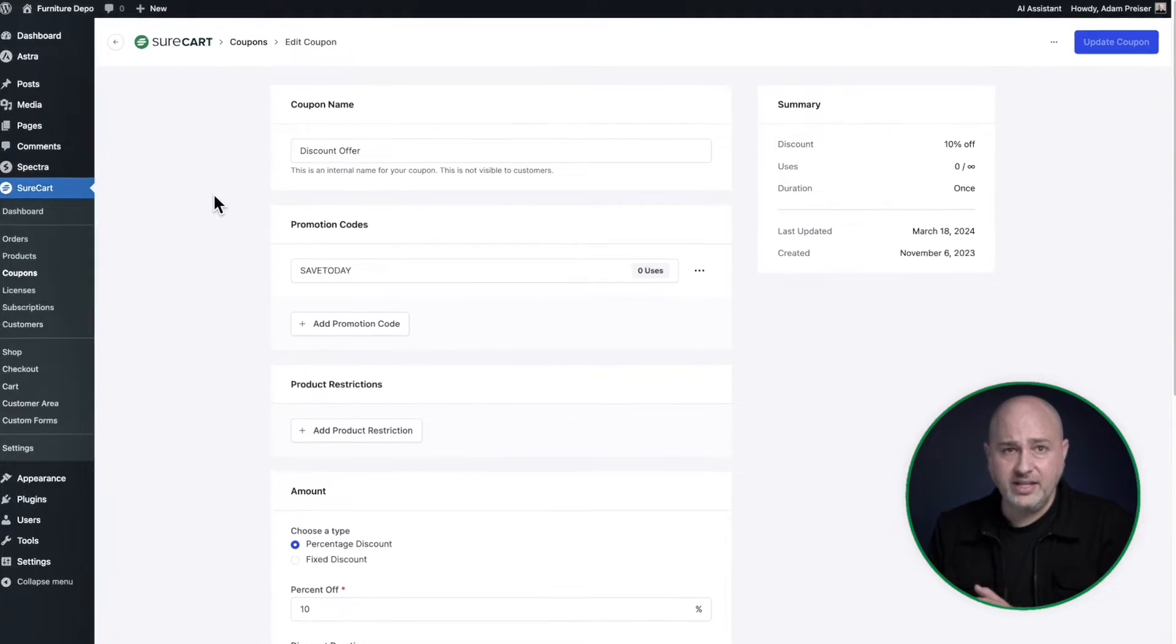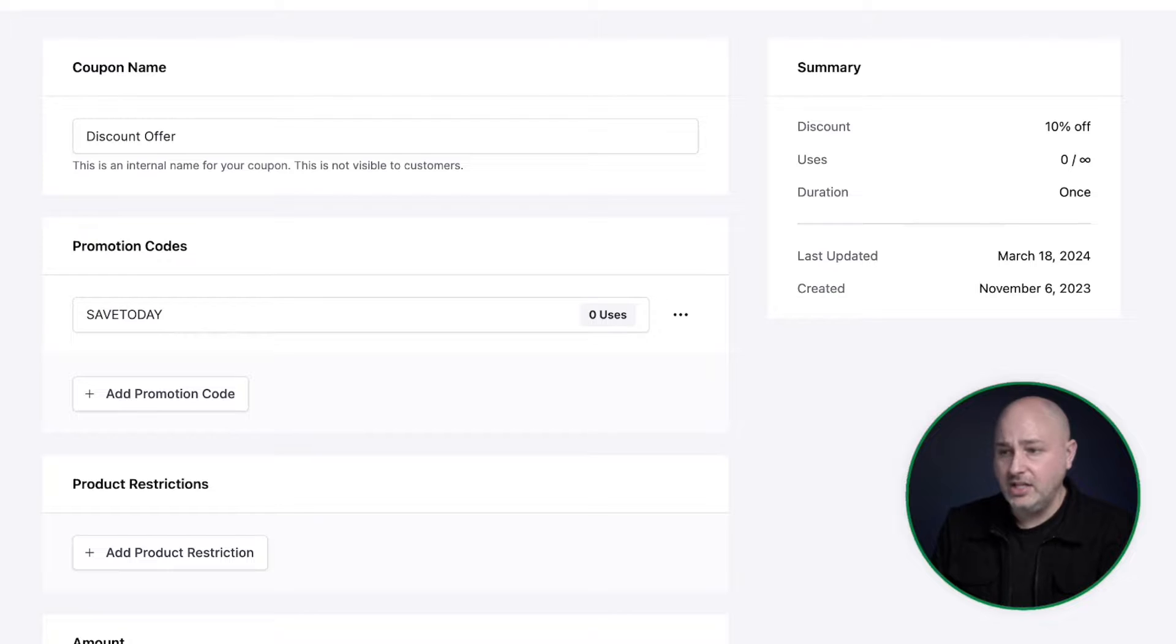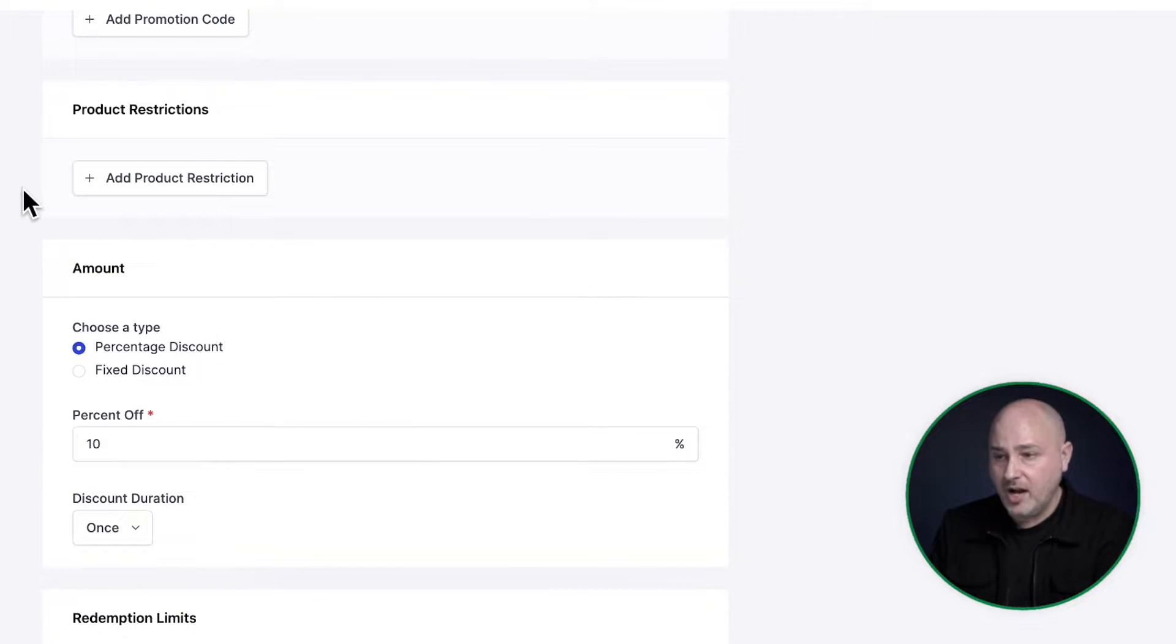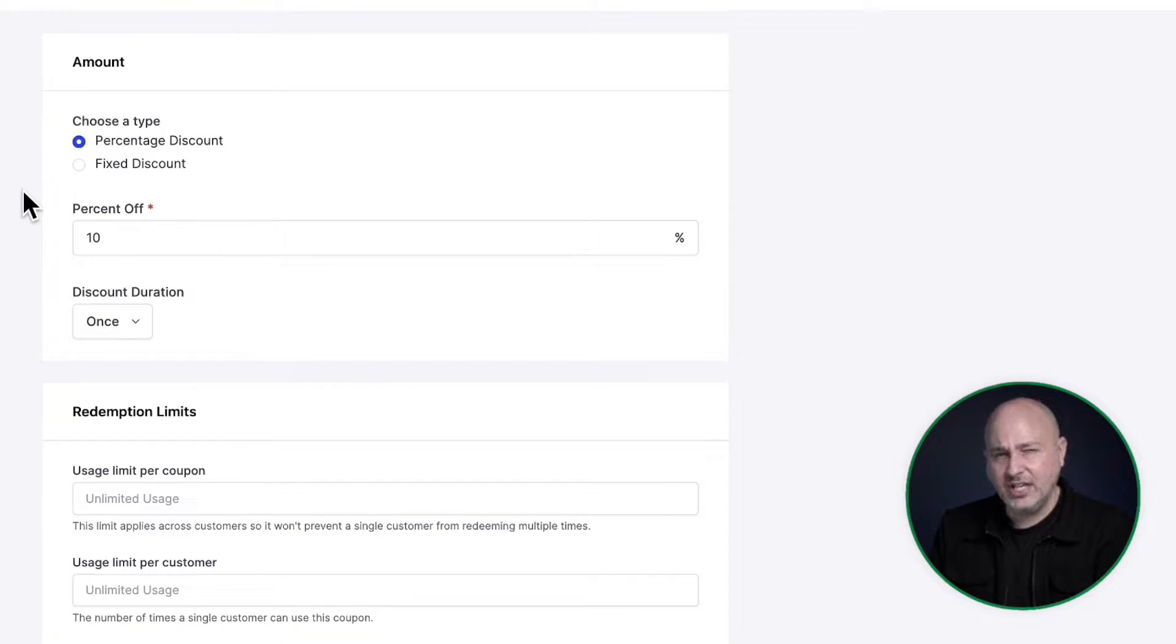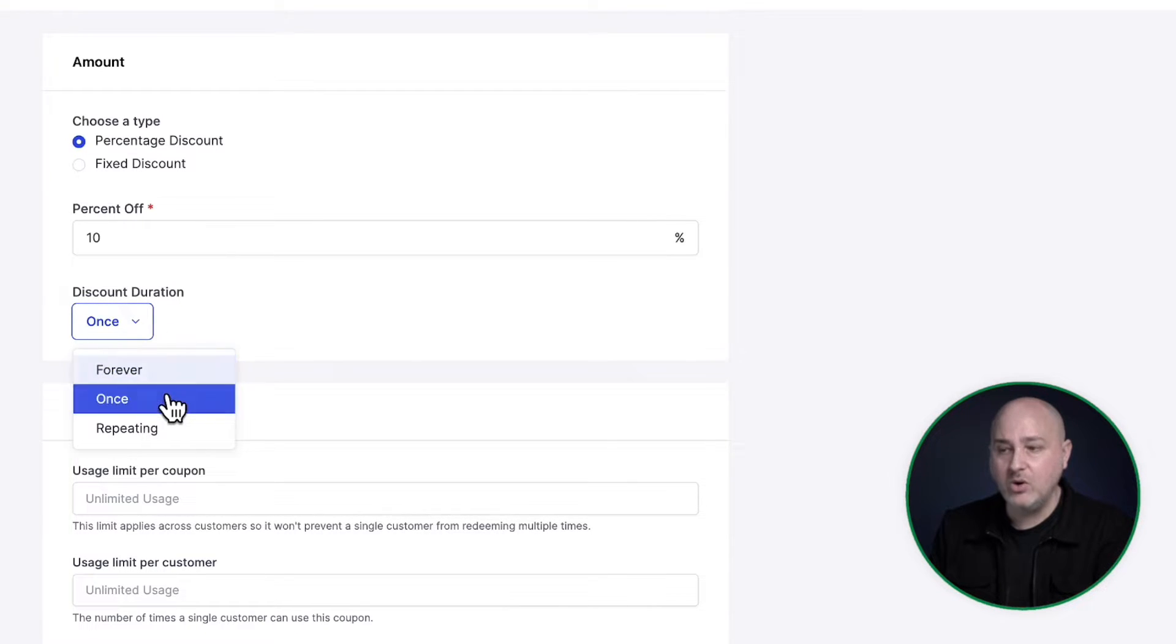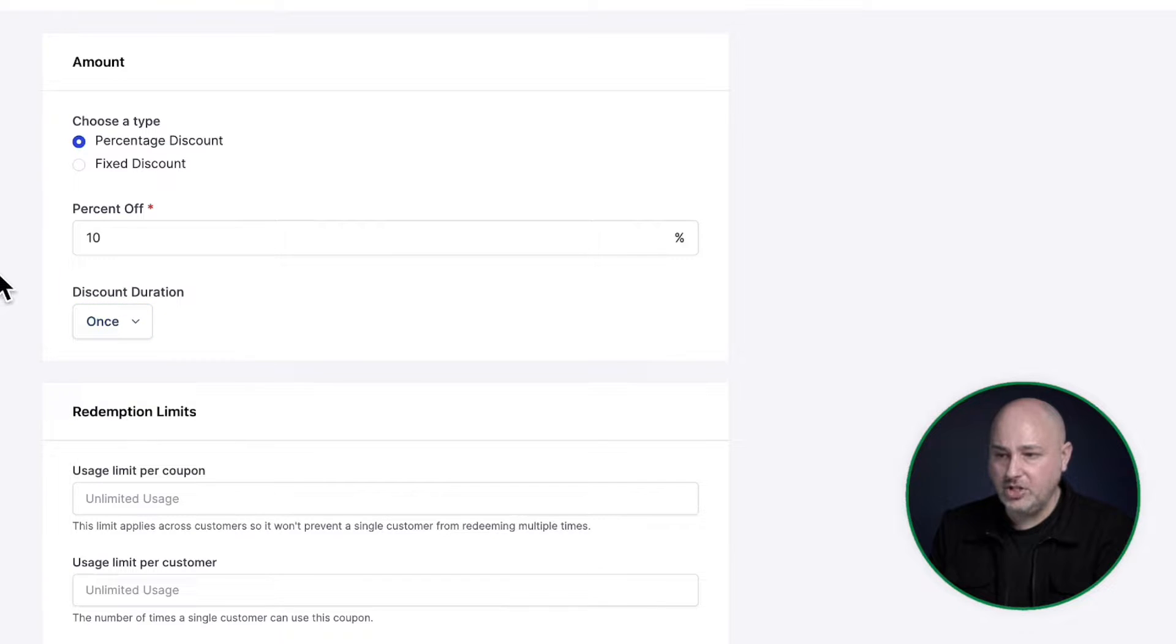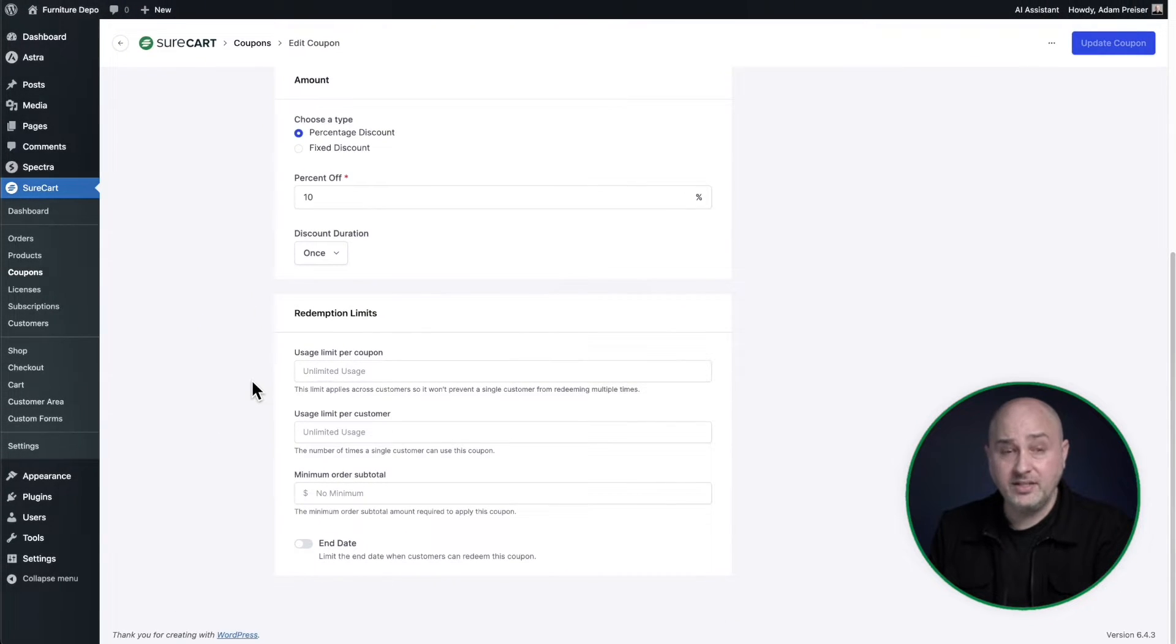Coupons are very easy to set up in SureCart. You can have as many as you want. You can restrict them to certain products. They can be a percentage or a fixed amount. If you're selling subscription products, there's a lot of flexibility here on how many payments is that coupon going to be good for. And lastly, of course, you can control the redemption limits for the coupon.